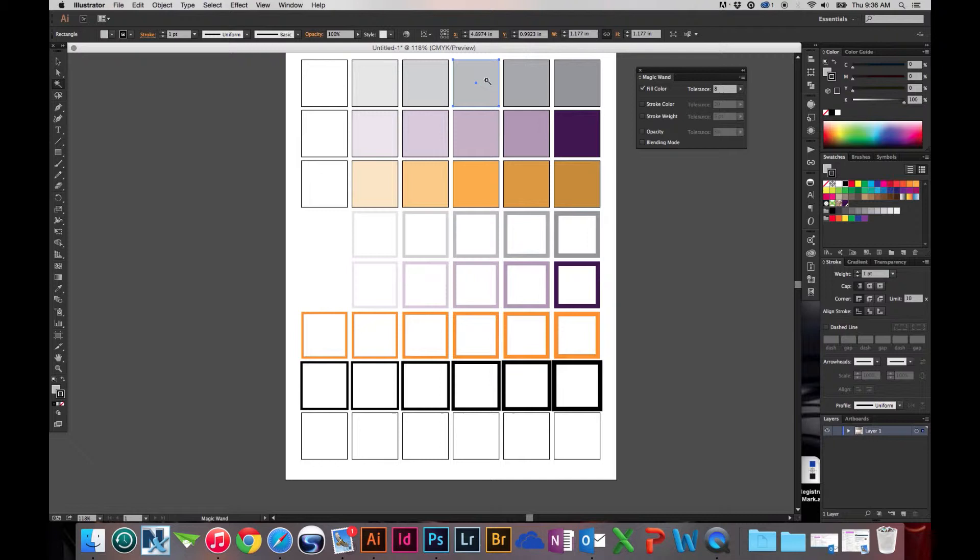So, this here is a way of controlling that. Now, we're not only able to just select the fill color, but if we wanted to, we can also select stroke color.